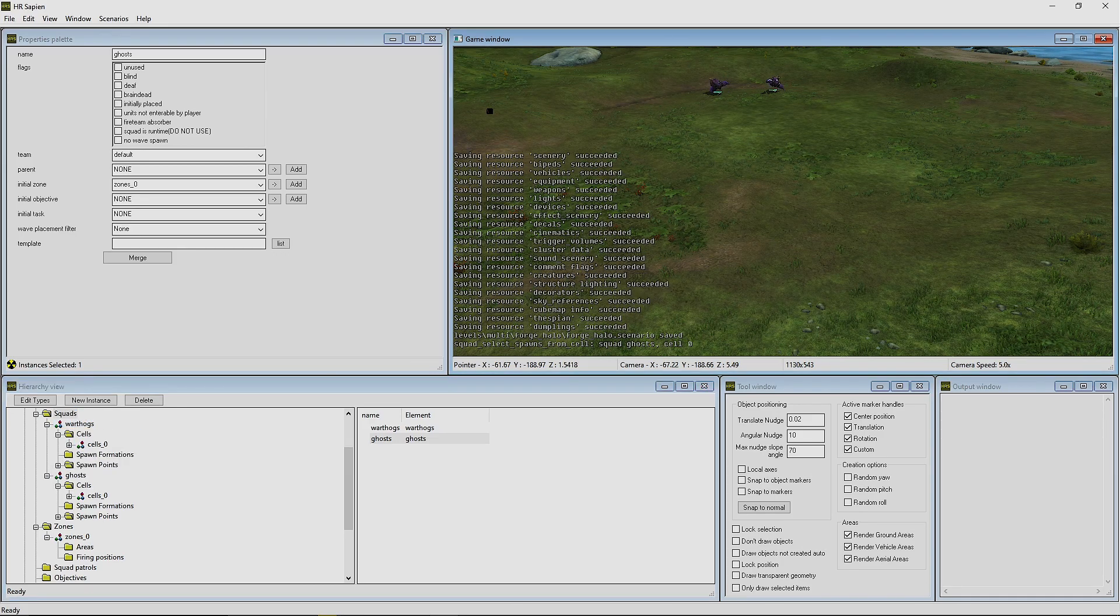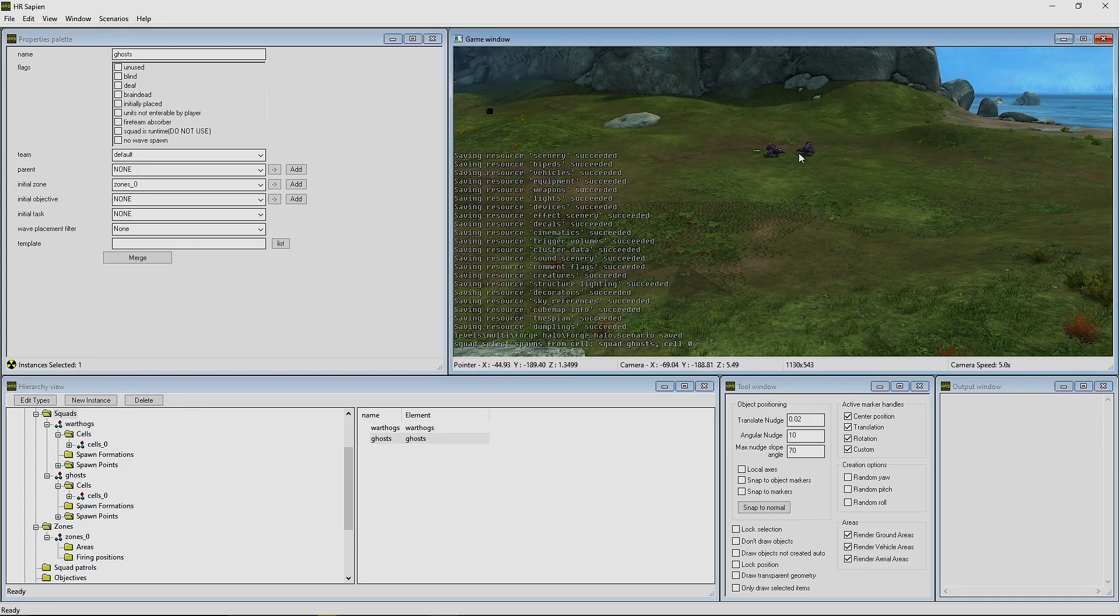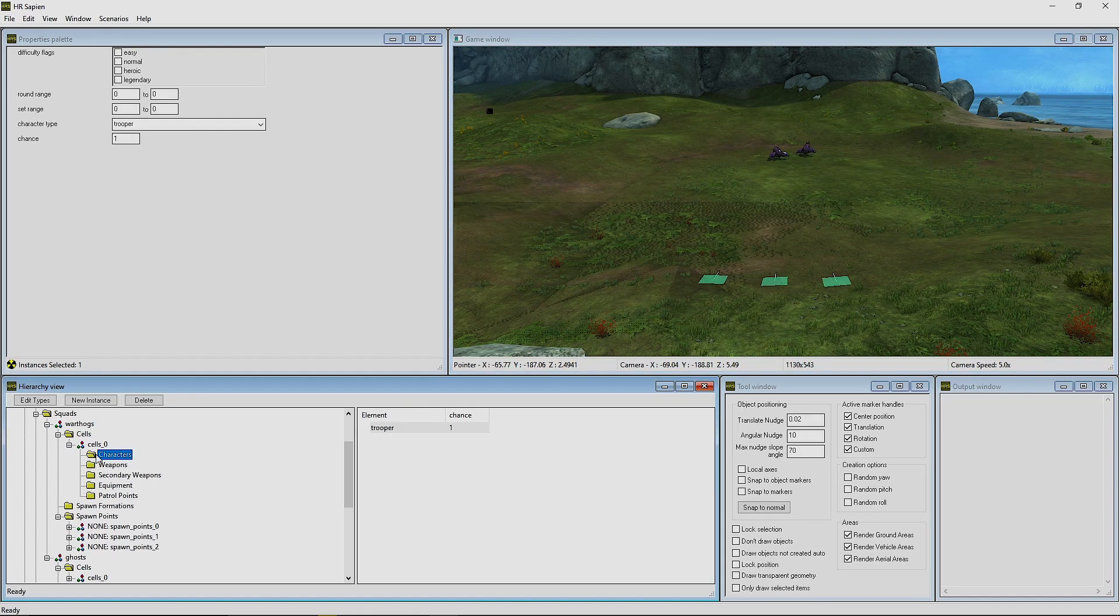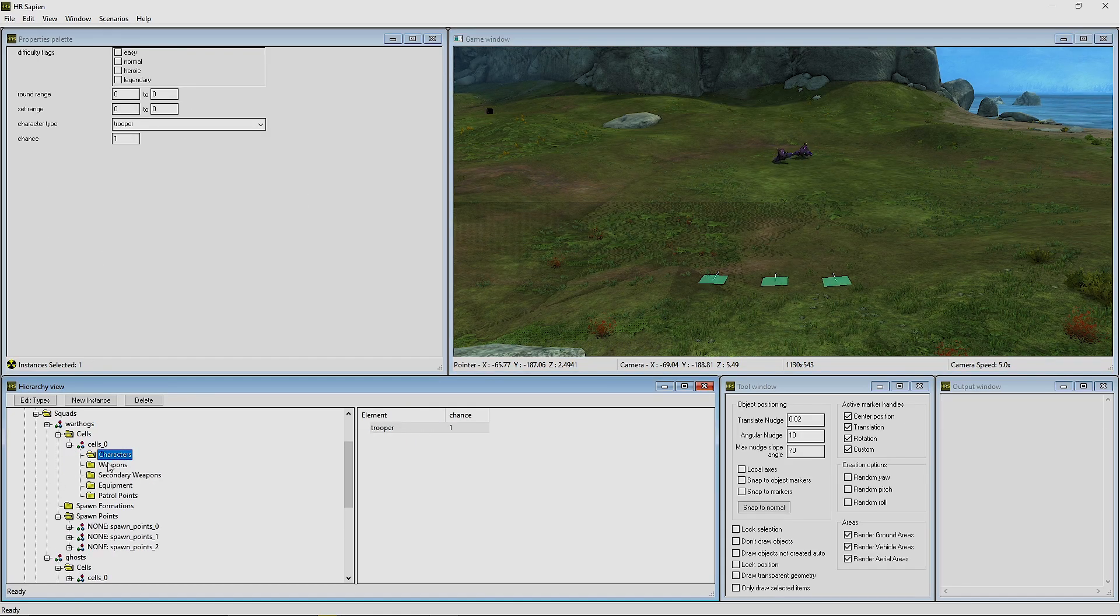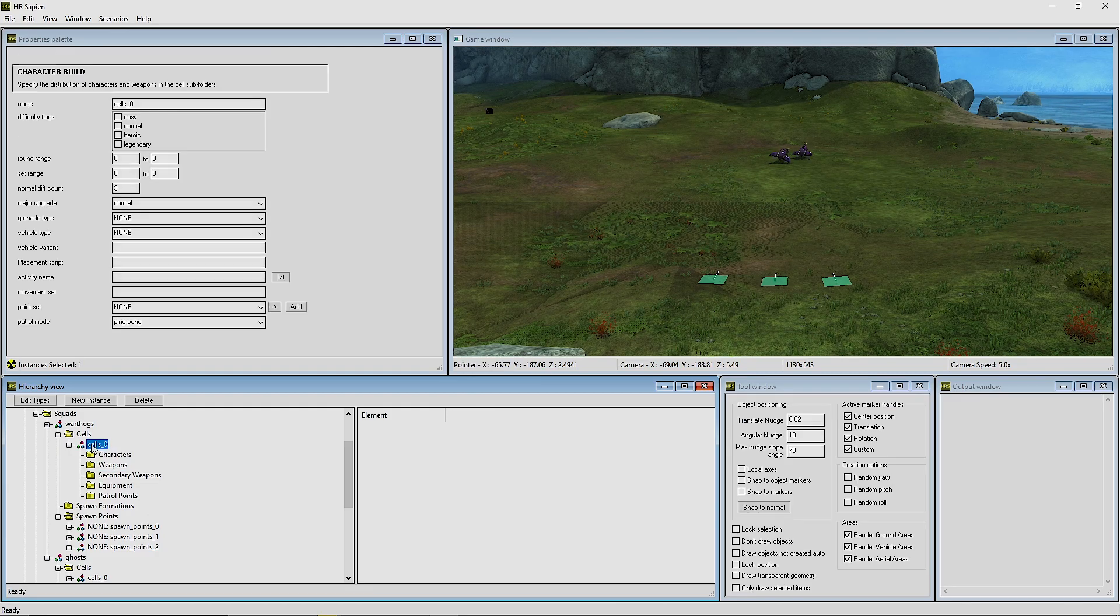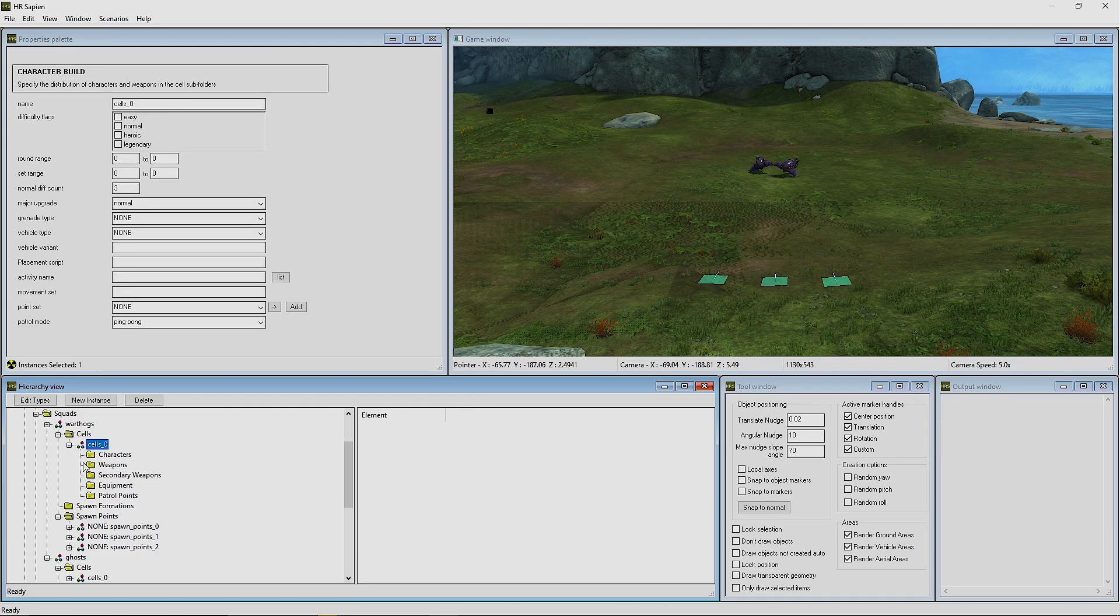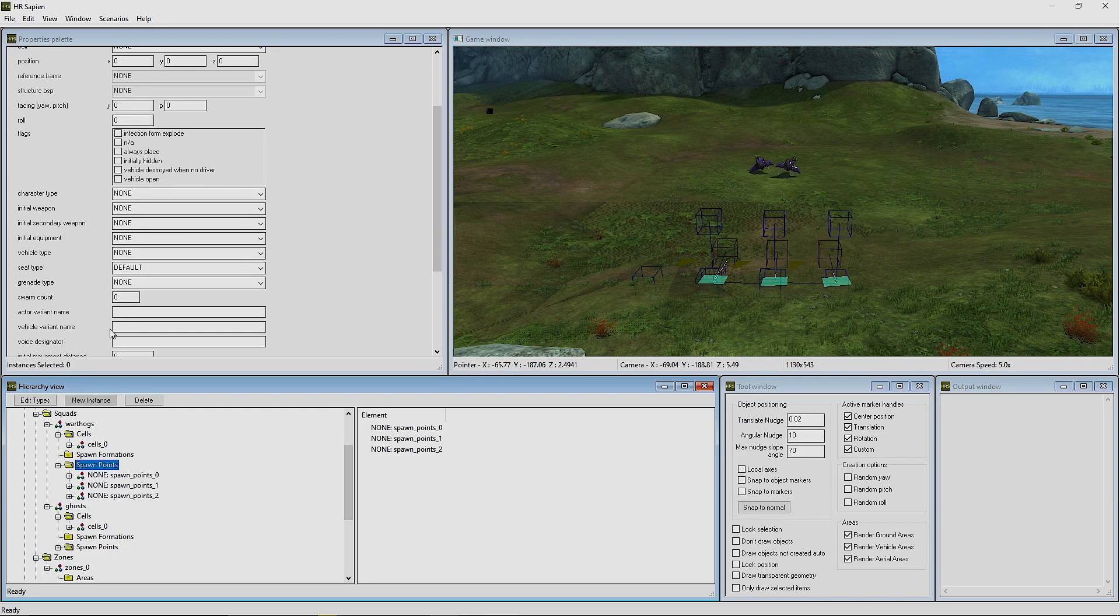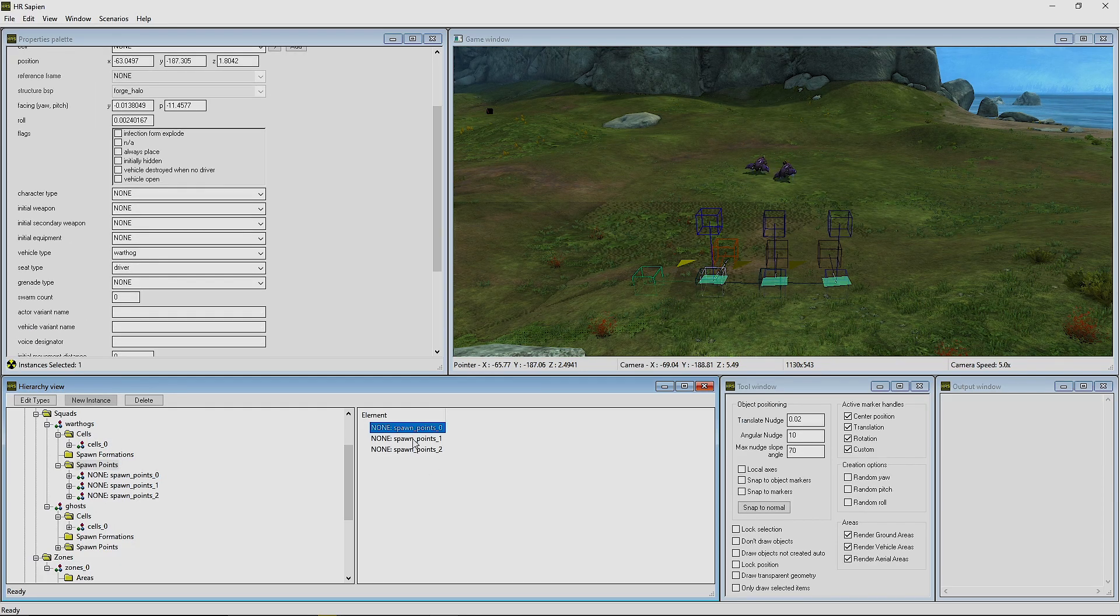Play Squads, and you'll see that these guys come in but the Warthogs do not for some reason. Let's try to figure out why that is happening. So we have the trooper in here, we have the DMR, we have the Diff Count correct, but these AI are not spawning for some reason. So let's try to figure this out.